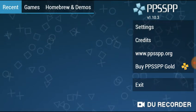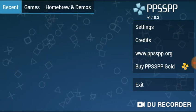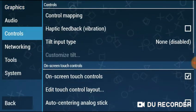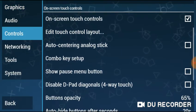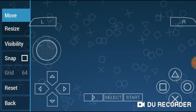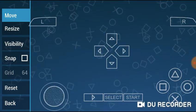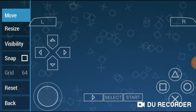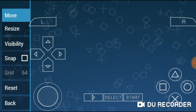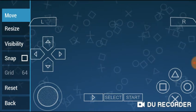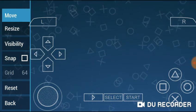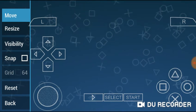What you have to do is go to Settings, then go to Controls, and scroll down to Edit Touch Control Layout. When you click on it, you can move it around to however you want. This is best for playing adventure games or mission games.